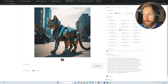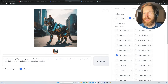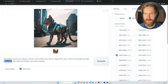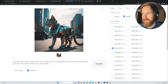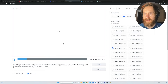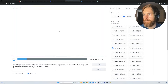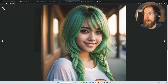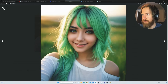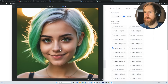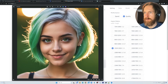All we need now is a prompt. After doing some research on Civit AI, I came up with: a 20-year-old girl, portrait, ultra-realistic skin texture, big eyes, smile, intricate lighting, light green hair color, and so on. We generated a few versions — the quality is really good. After going back and forth, we landed on one I think looks pretty cool. I like the details, so this is going to be our face.